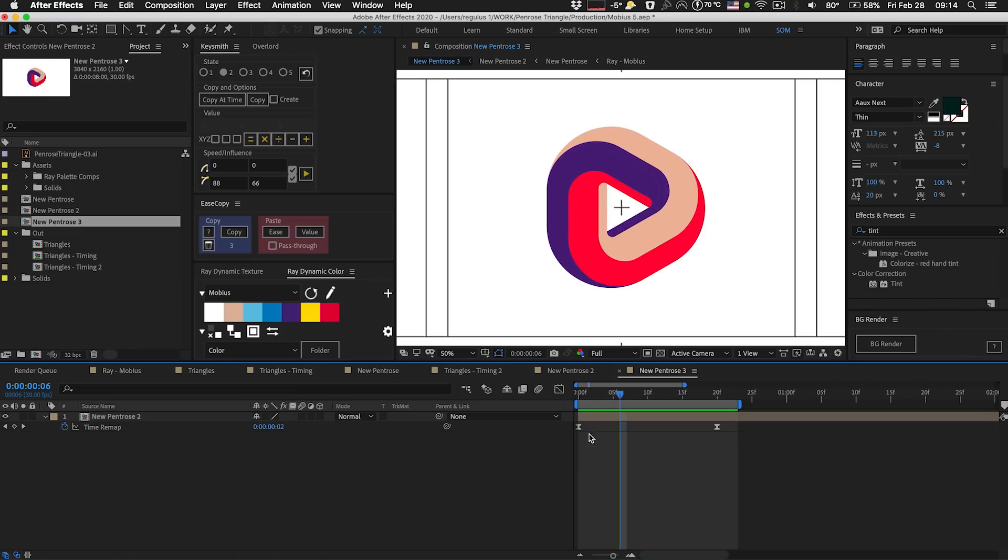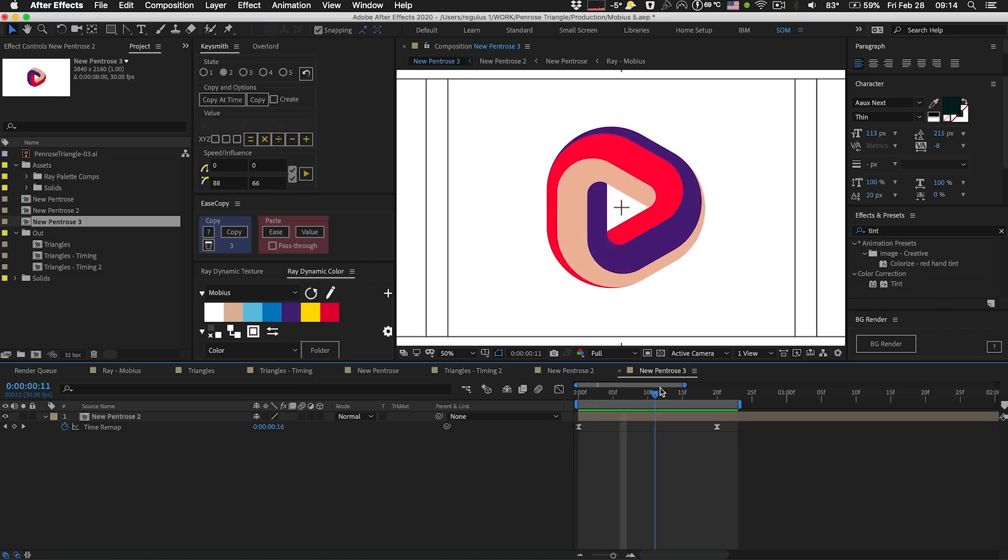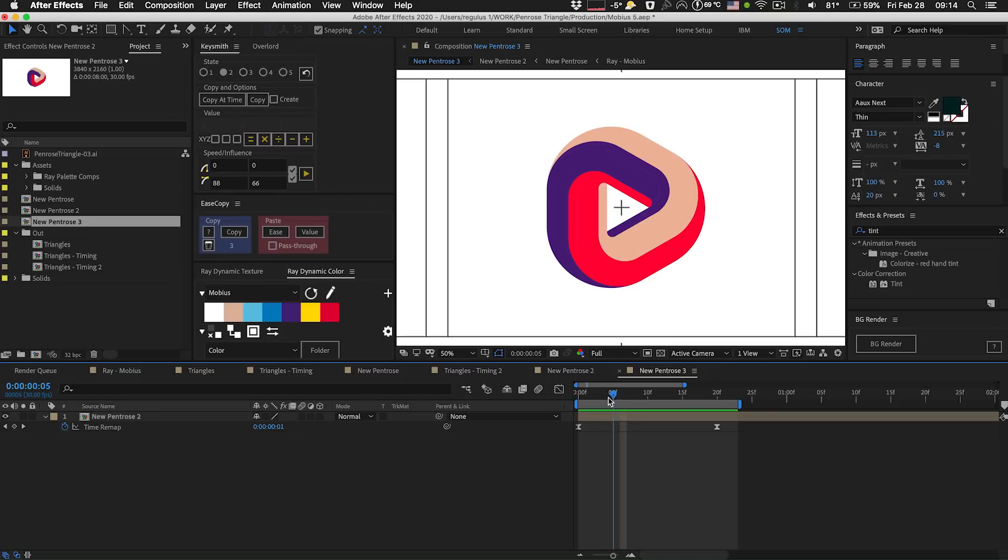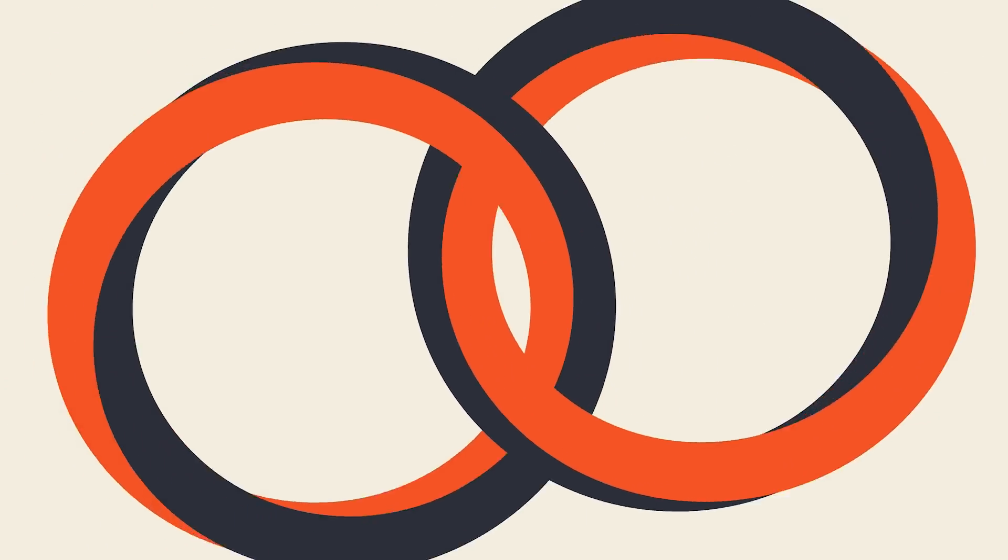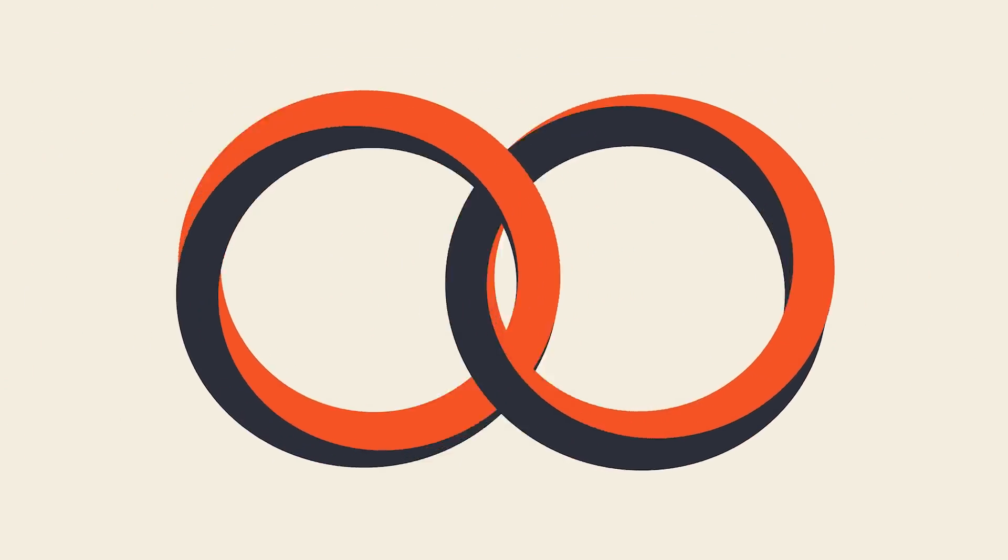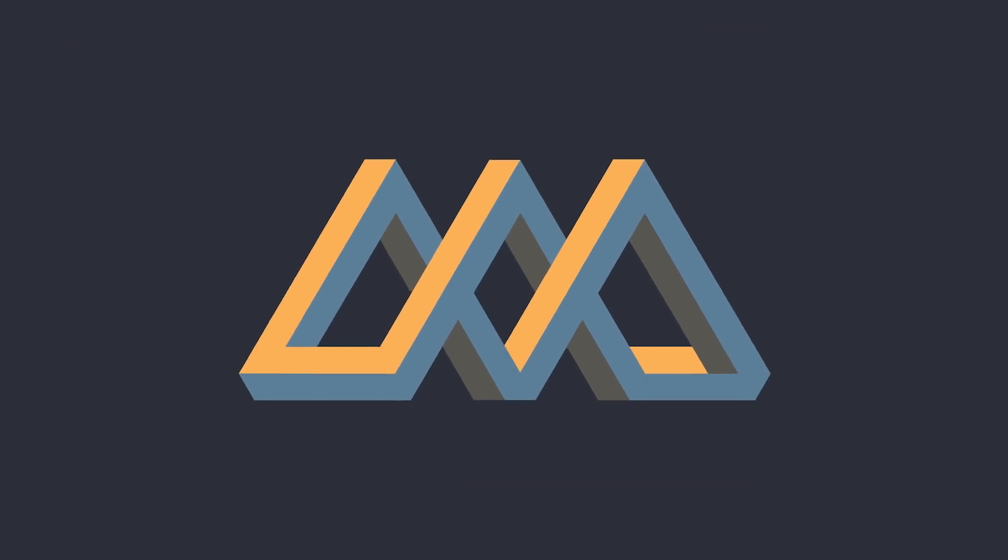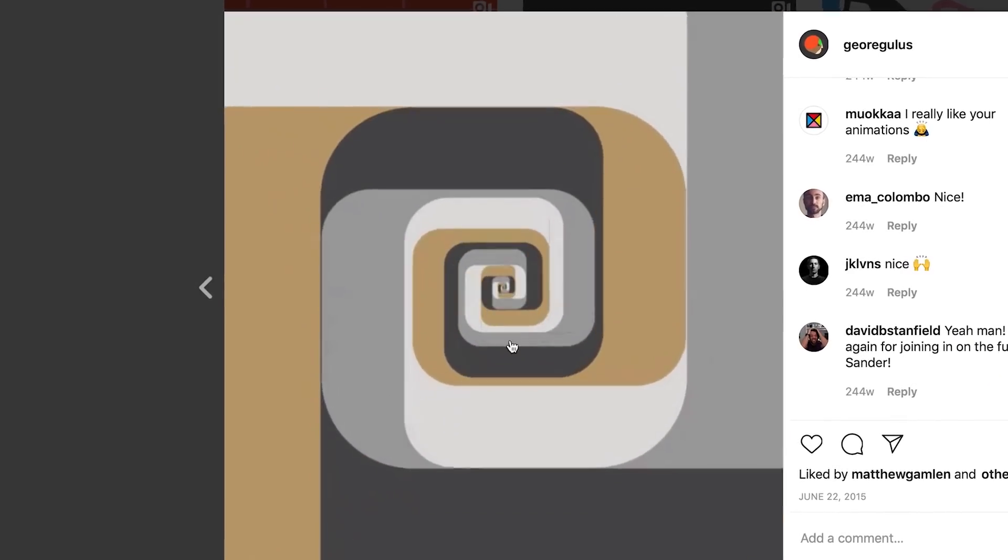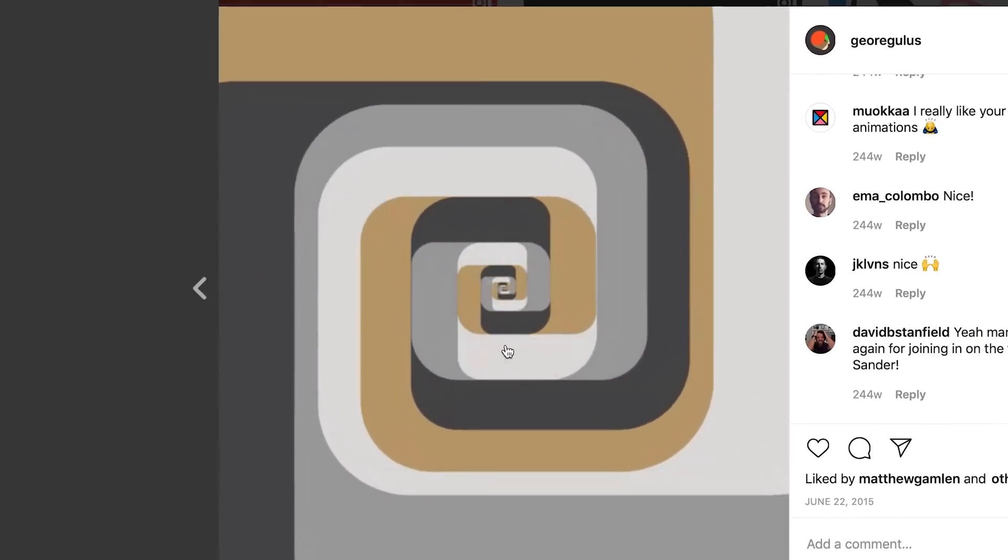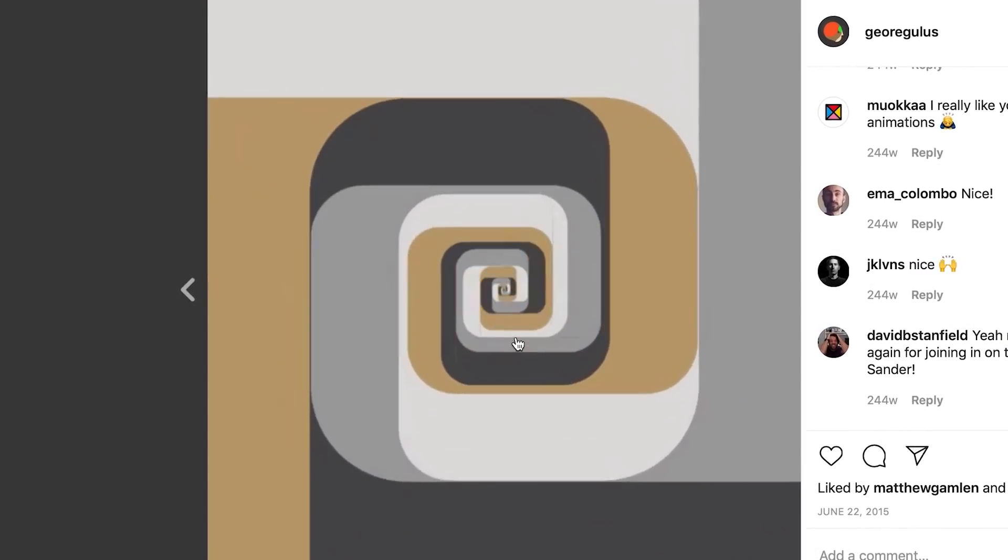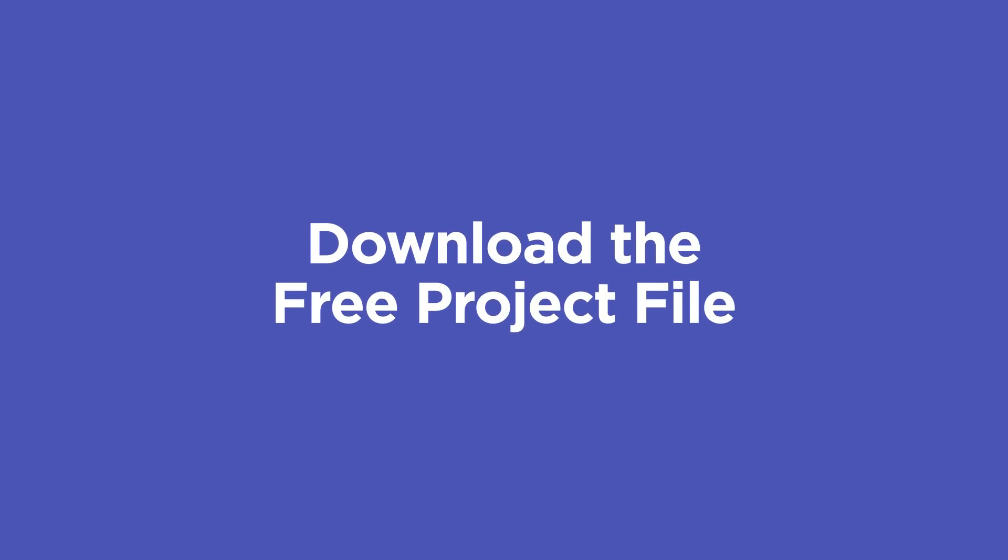So that's how you create this Penrose triangle infinite shape and animate it. There are many shapes that you can use this trick with. So I'm curious what version you'll come up with. If you happen to post this on Instagram, then please hashtag it with advanced motion methods so I can check it out. The download link with the project files are in the description of this video. So check that out to get started.